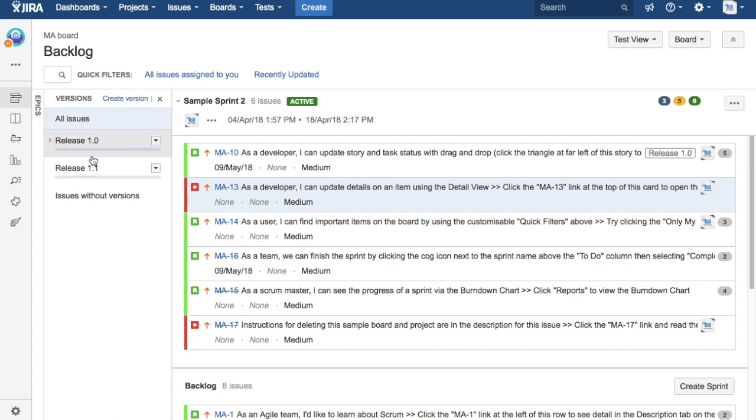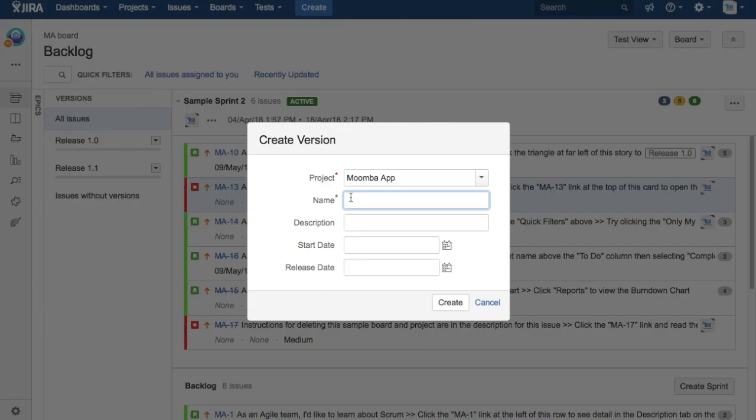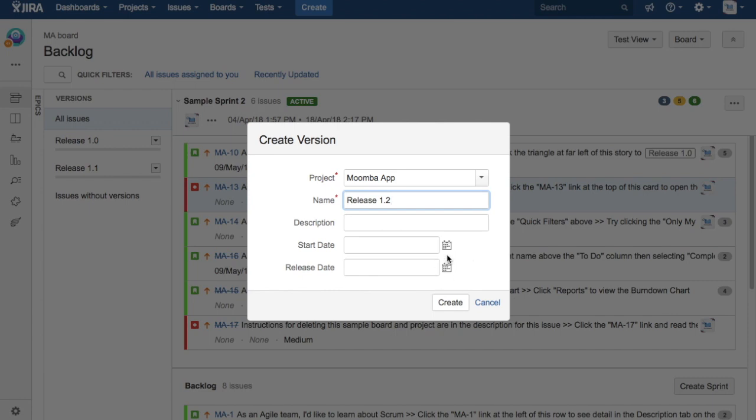You can quickly add new versions in that particular project from here itself. You just need to have project admin permission to create the version. Click on the create version link here and provide the name of the version. I'll say release 1.2 and just create. If you want to provide start date and release date, you can provide that or that's an optional field.